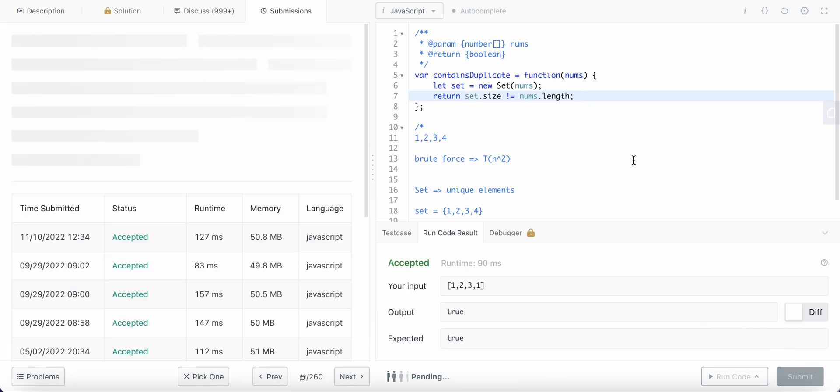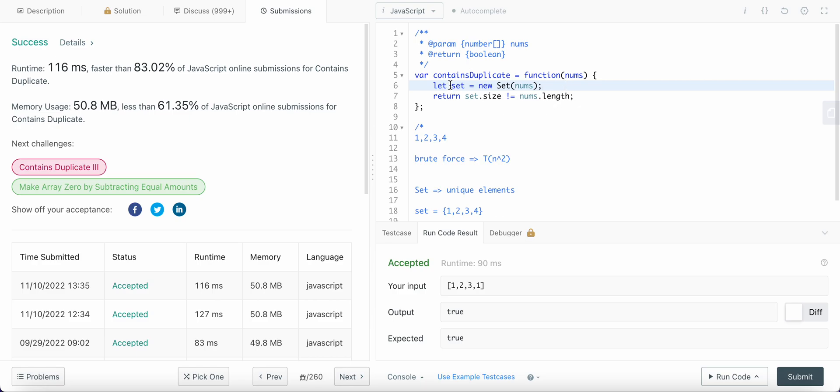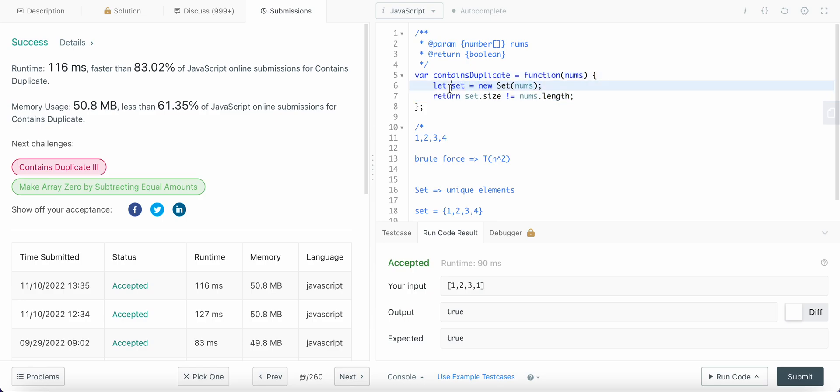In this case, the space complexity is of course O(n). However, the time complexity here is now reduced to O(n) because we are only using one pass to create a Set.